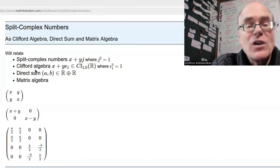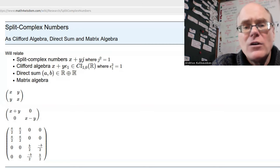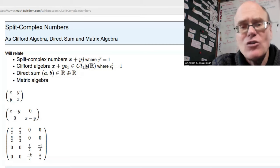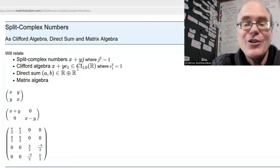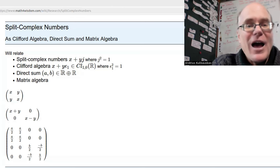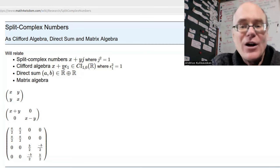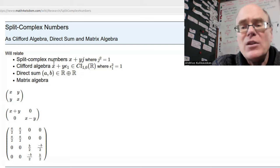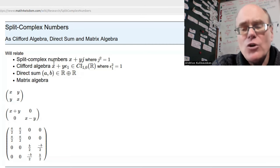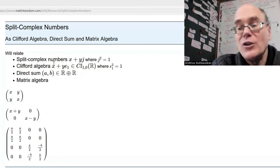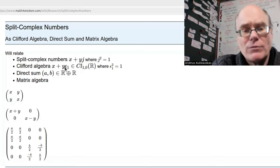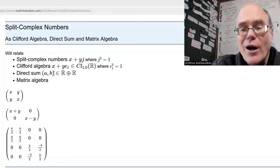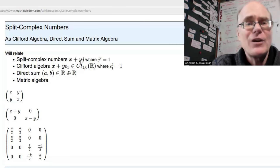We'll also want to think of them in terms of a direct sum — reals plus reals — where elements look like (a, b). This is isomorphic, having the same structure as the Clifford algebra, but it's not trivial how you convert from one expression to the other — they're like different languages. In the Clifford algebra, the multiplicative identity is x=1, y=0, whereas in the direct sum it would be (1, 1). So you have to be very careful how you map between them.